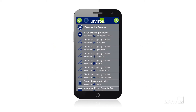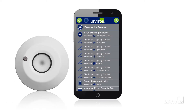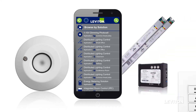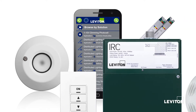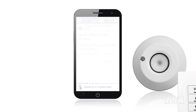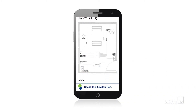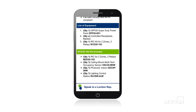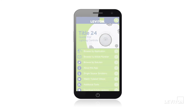The Browse by Solutions section features Leviton solutions for 1-10 volt dimming, distributed controls, and integrated room controls. Each solution has notes on the matching code requirements and a list of Leviton equipment for that solution.